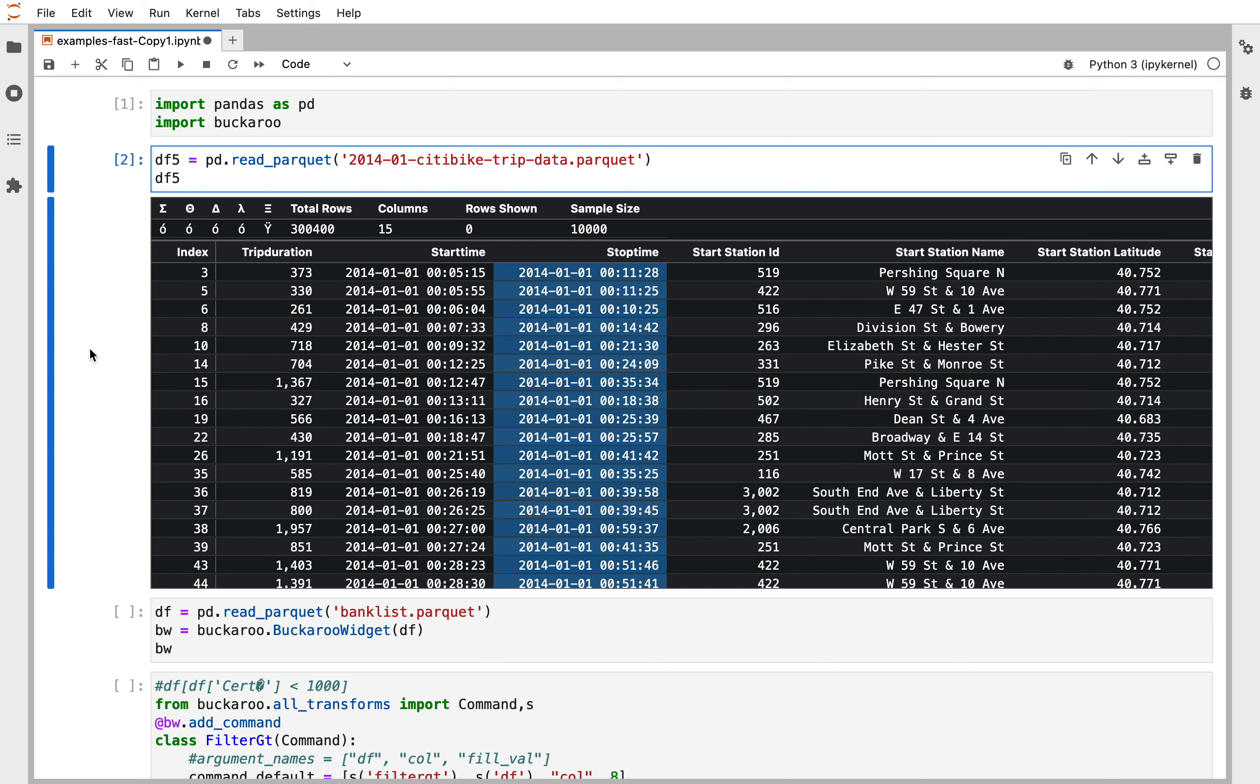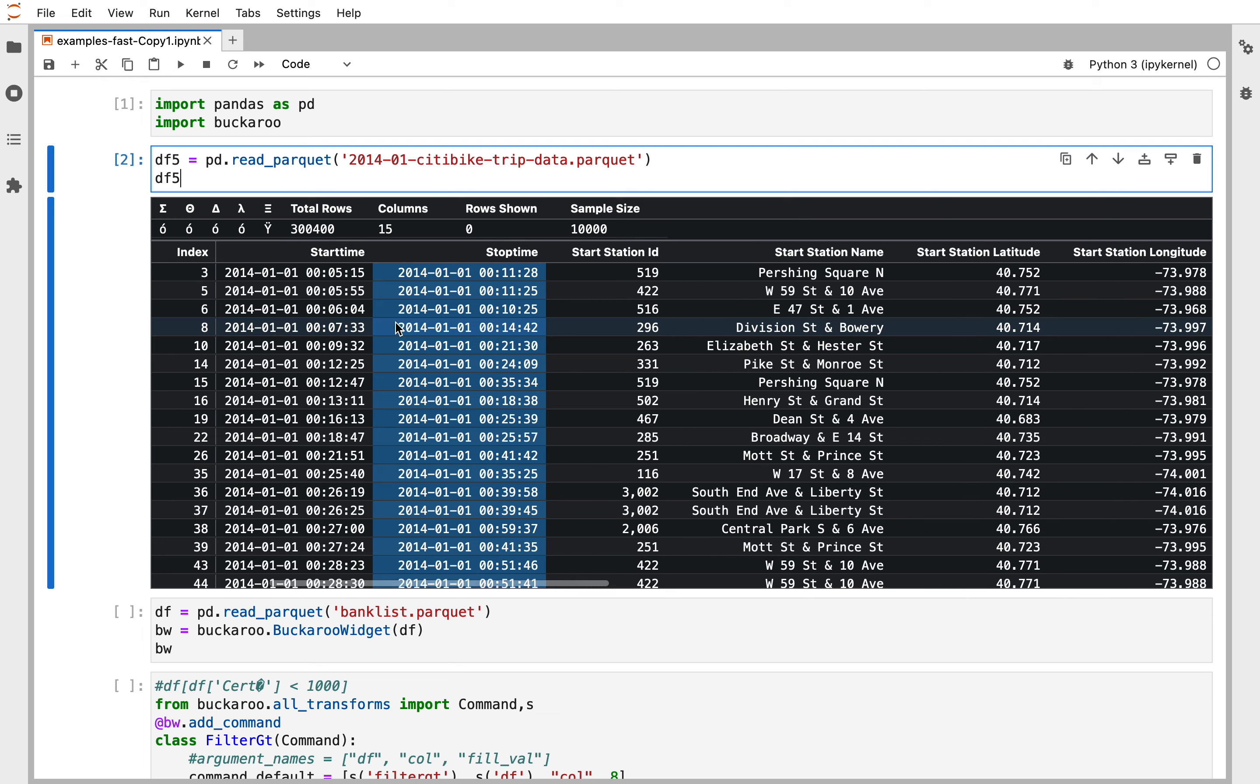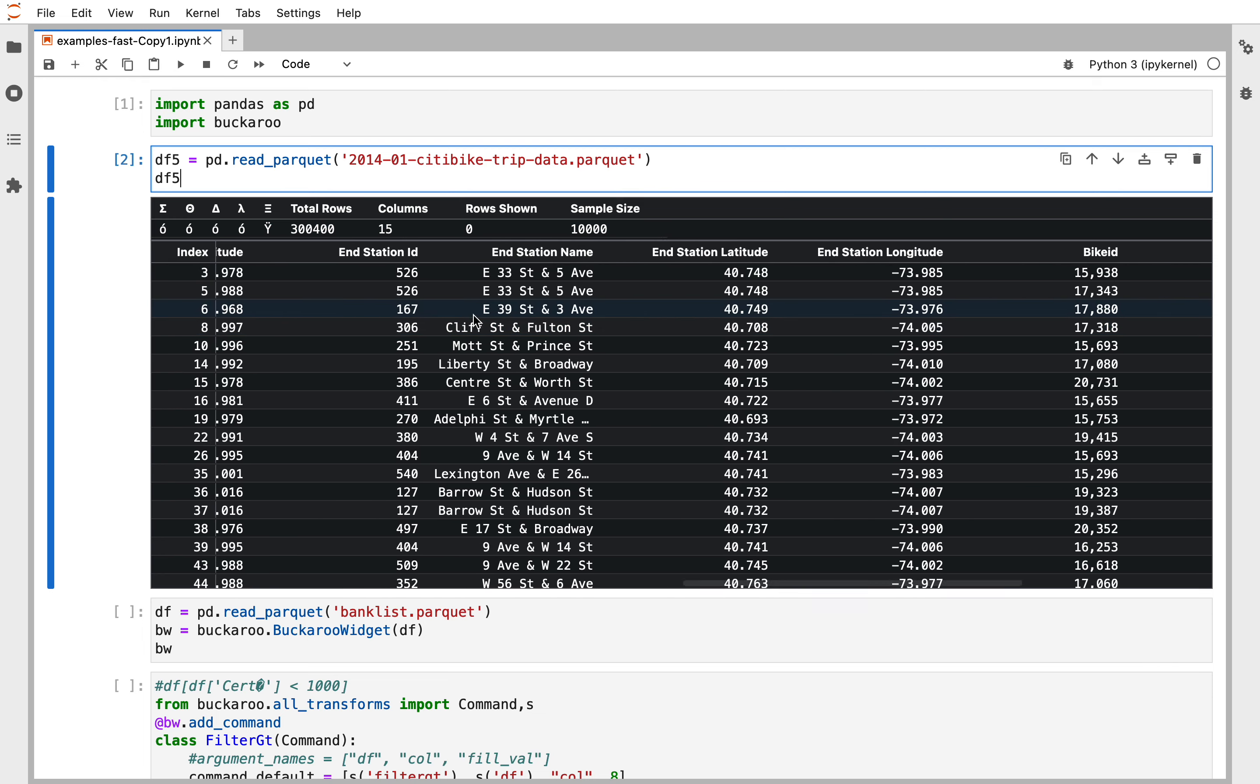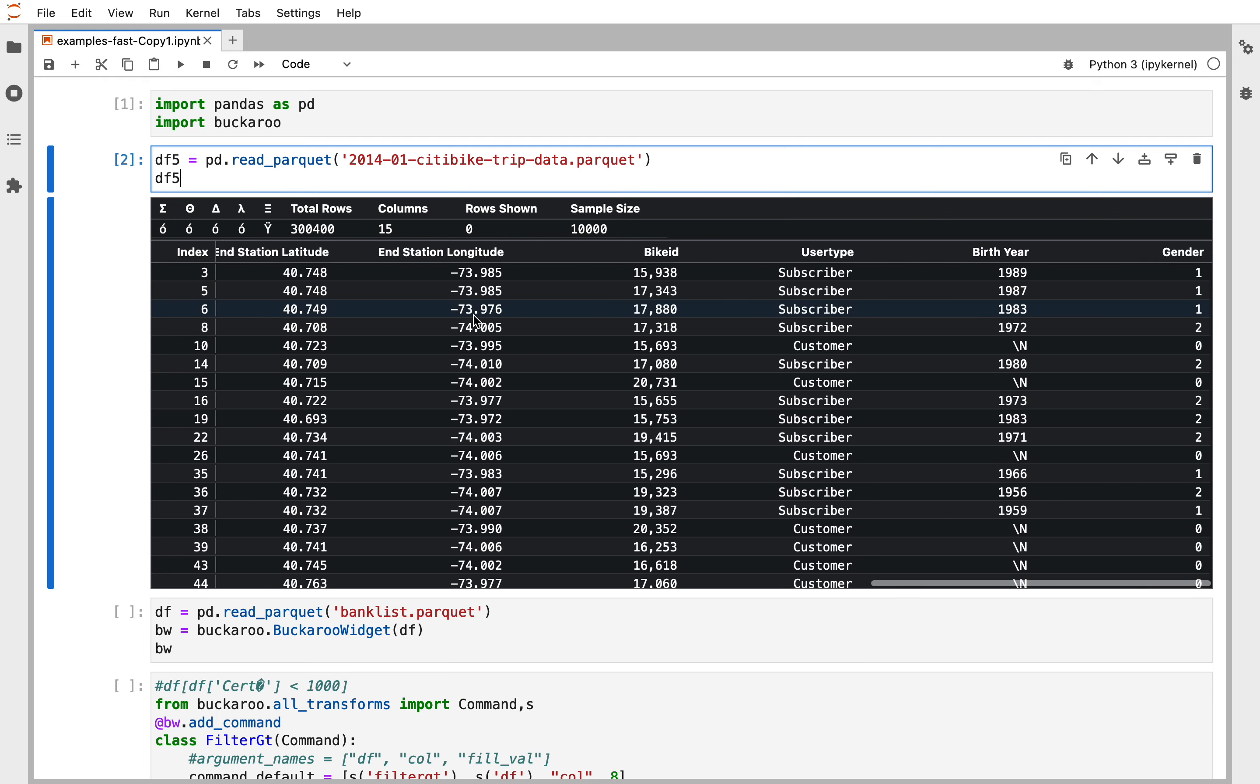Buckaroo becomes the default way to display data frames in Jupyter once it's imported. Here we can see we have 300,000 rows and 15 columns.